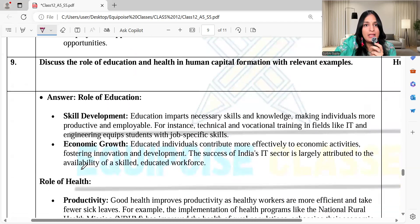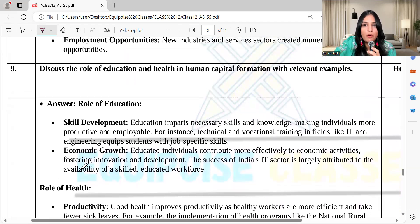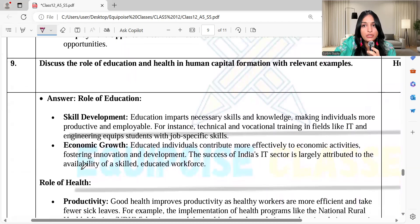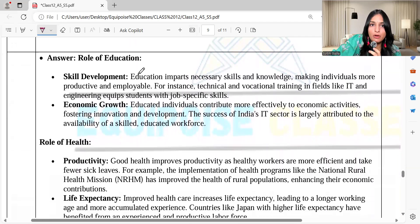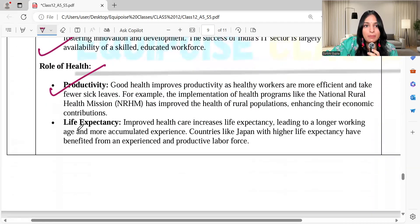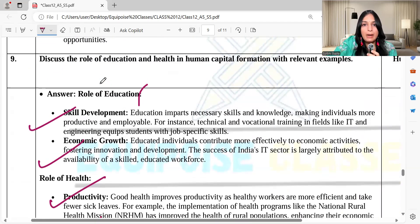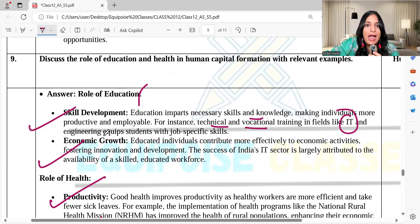Discuss the role of education and health in human capital formation with relevant examples. For the role of education: it helps in skill development and economic growth. Education imparts necessary skills and knowledge, and technical and vocational training in IT and engineering equips students with job-specific skills. For the role of health: it helps in productivity and life expectancy.